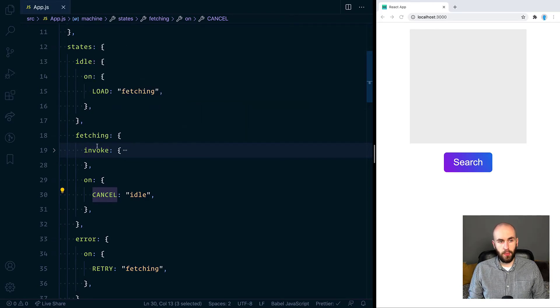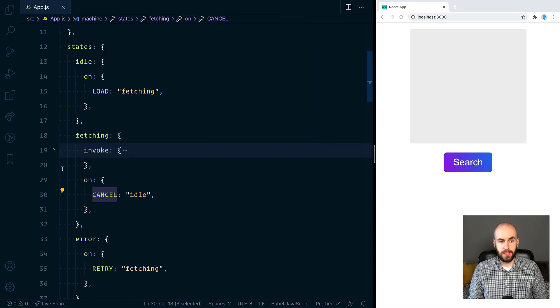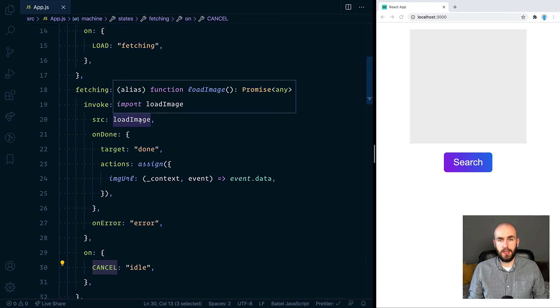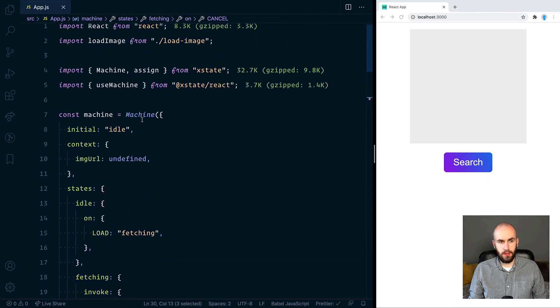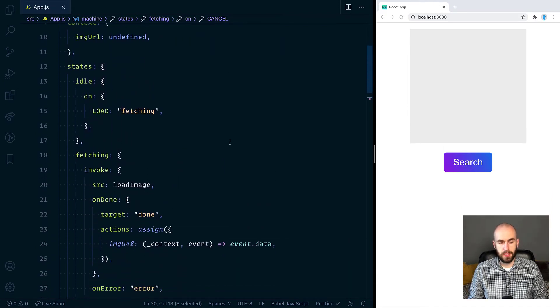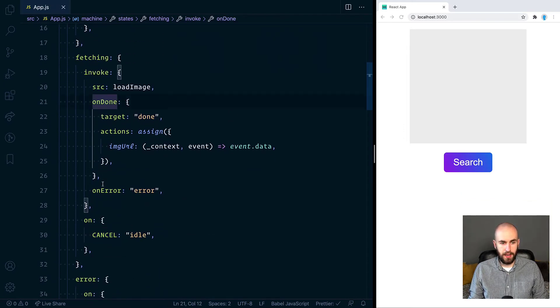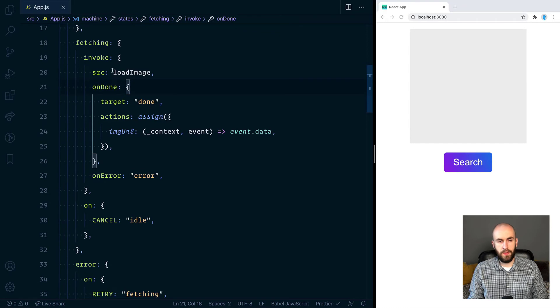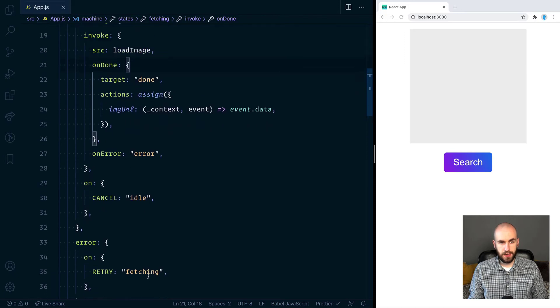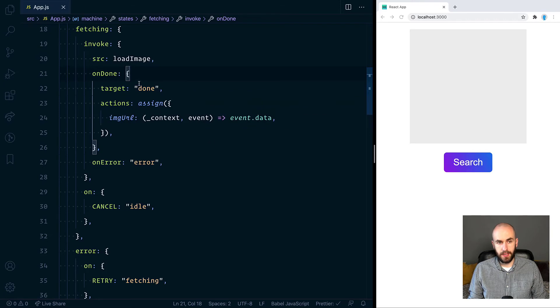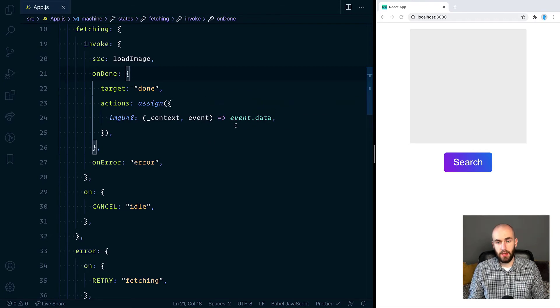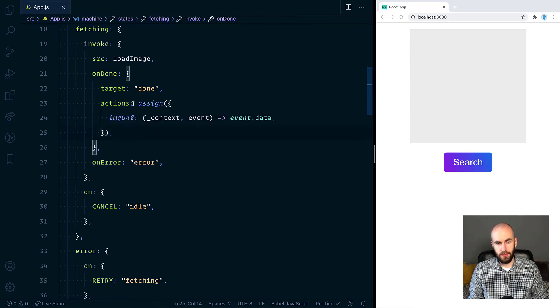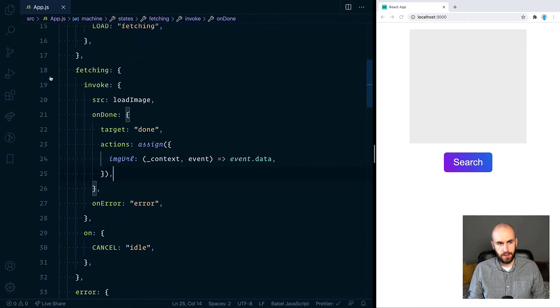We've also got this invoke object. And what that does is that when we move into the state, it basically invokes a service. So we can open up and have a look. We have the source for the service, which is the function load image, which I've imported up here. It basically just returns a promise. And we've also got on done and on error. So on error is pretty straightforward. If this promise rejects, we move to the error state. So whenever the promise in load image resolves, we move to on done, which sends us to the done state. And in this action function fires. And what it does is takes the data that this promise has given us. In this case, it's just an image URL. And we're assigning it to the image URL in context. This assign function is the thing that's imported from Xstate. So let's fold this back up again. And as you can see, it all works just like how we described. So we can cancel it, we go back to idle, we can search, and hopefully we'll get an image. We can retry to start it again, and so on.